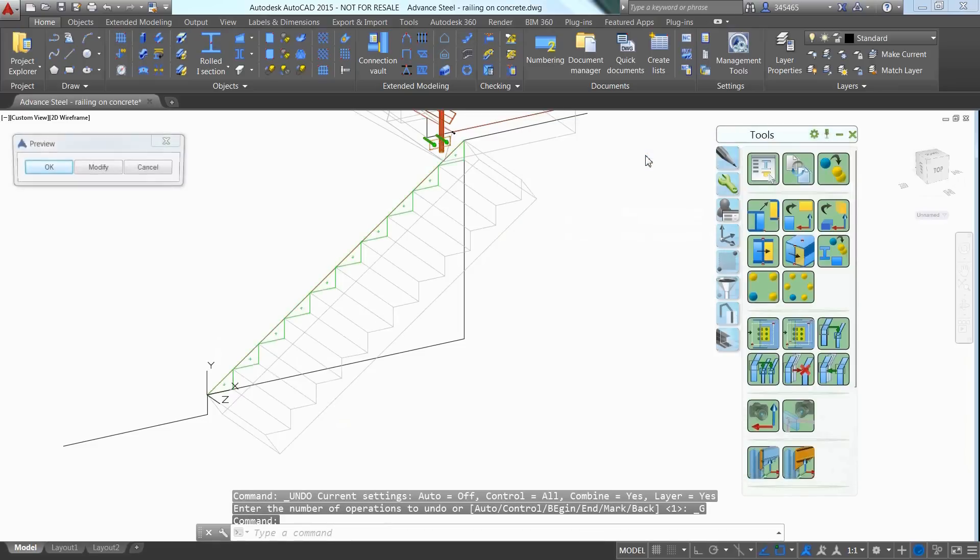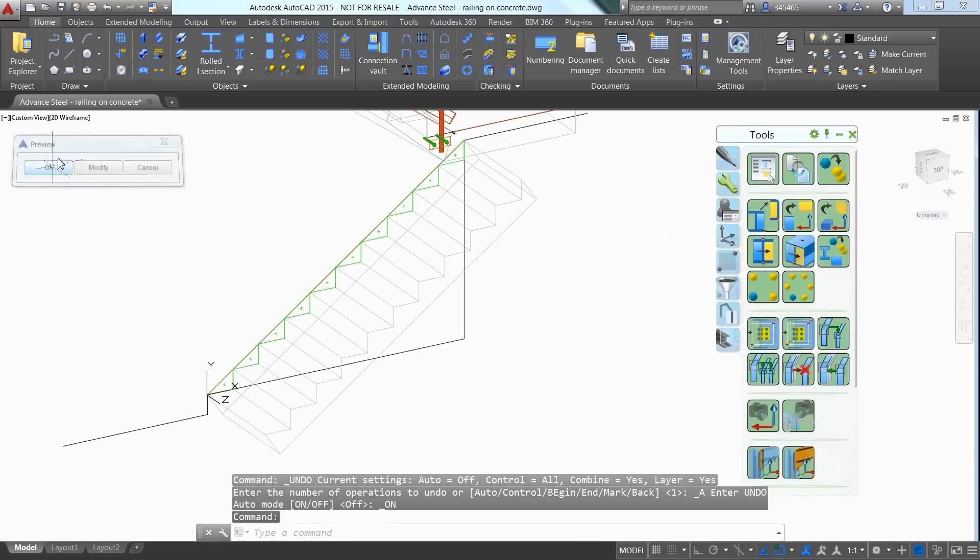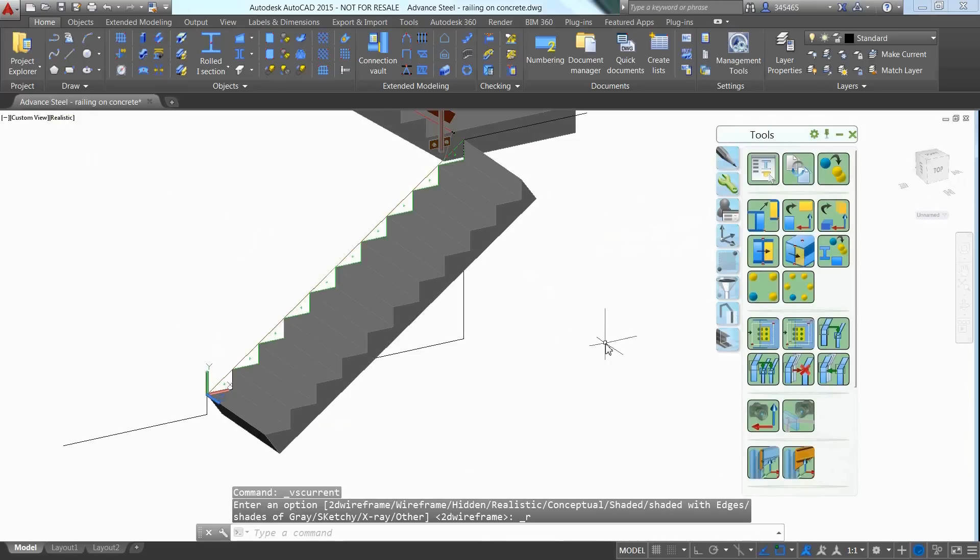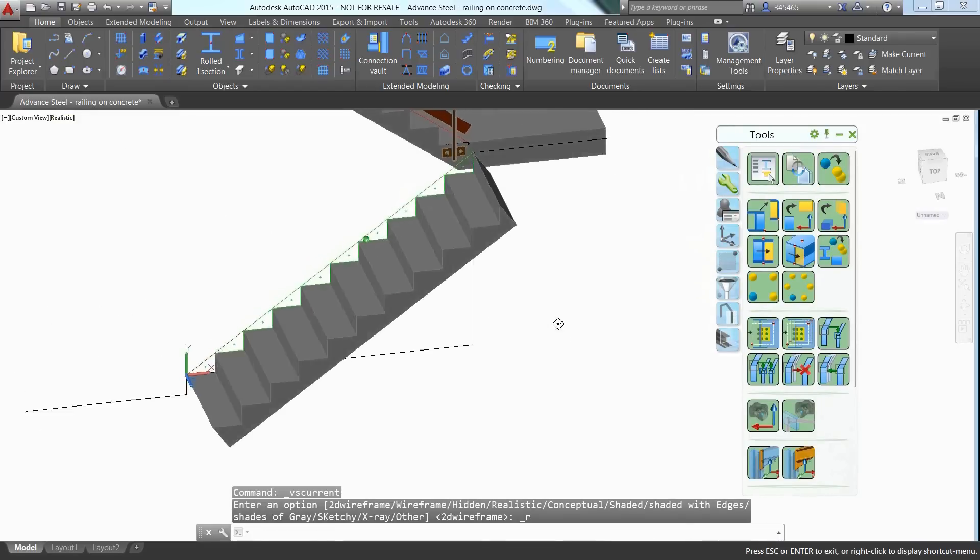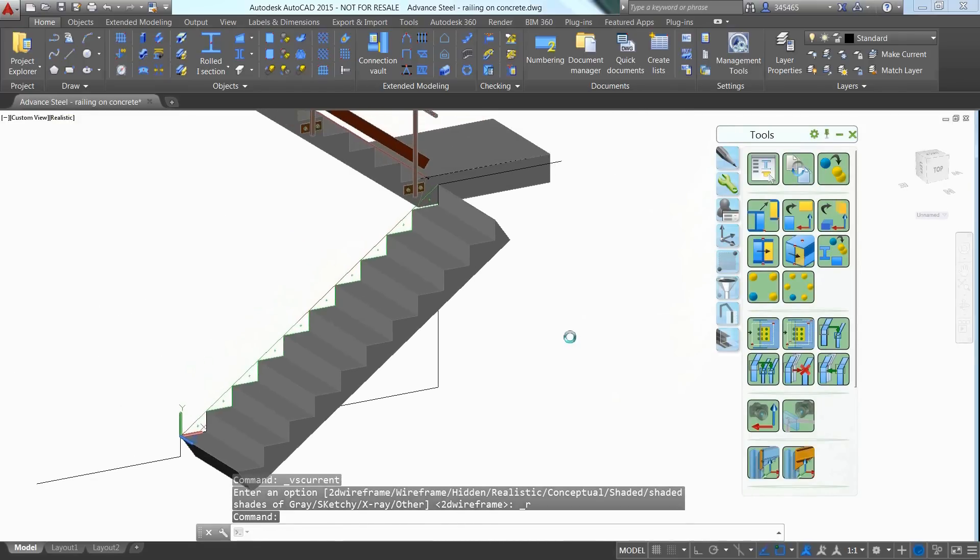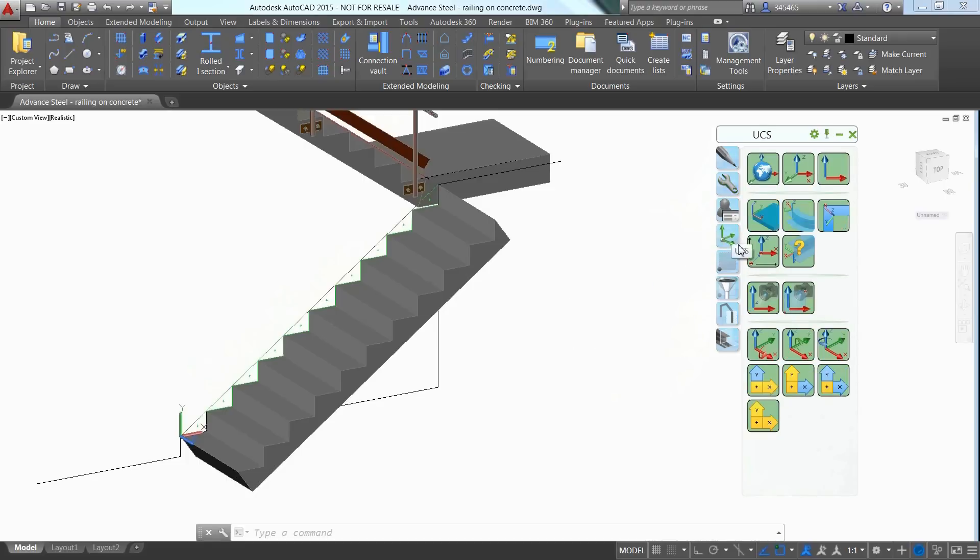Once the first triangular beam created, it can be copied to create the subsequent threads by using the Advanced Steel copy command. You just need to pick graphically the points and enter the quantity of required copies.